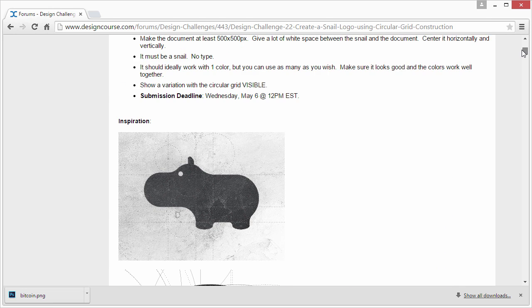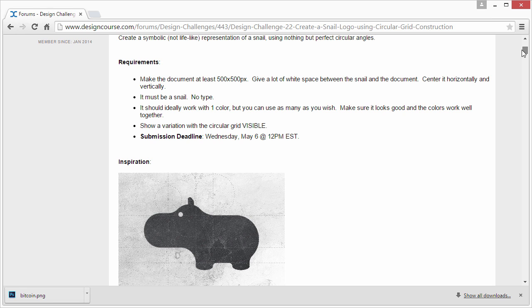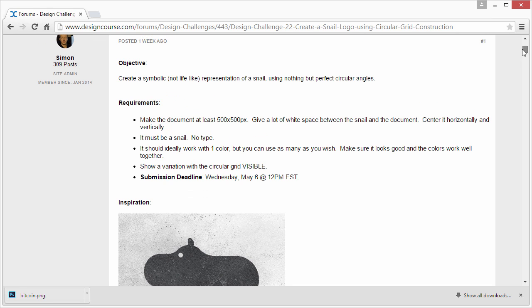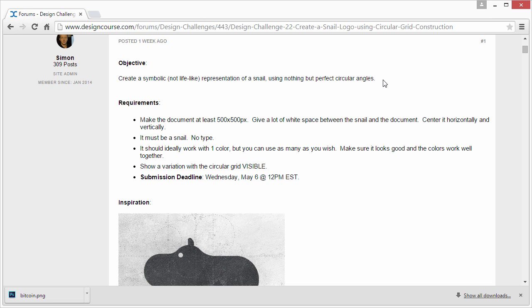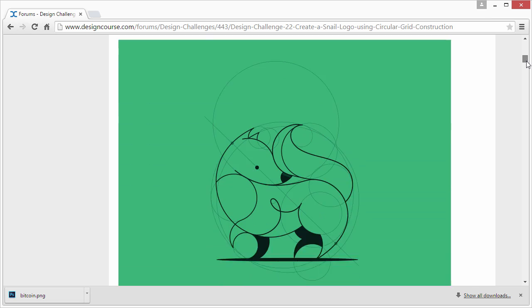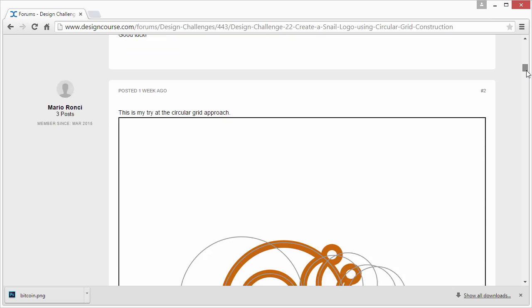I think that's probably because we restricted you to using nothing but perfect circular angles. So the result, while they were kind of similar, the end result was better. When you get a new or an aspiring designer 100% creative freedom, this is what happens. Anyhow, I'm going to go down here and just begin checking these out.